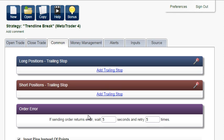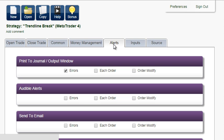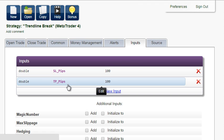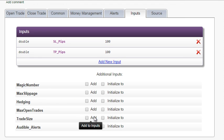The money management is fixed. We can set up audible alerts for each order. Here we see we have created two inputs: the stop-loss and take-profit. And we will also add the trade size, so we have three inputs altogether.